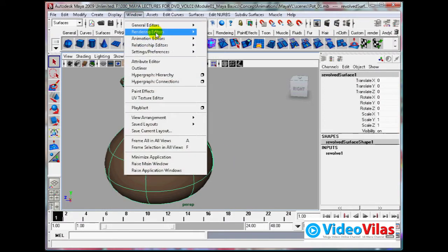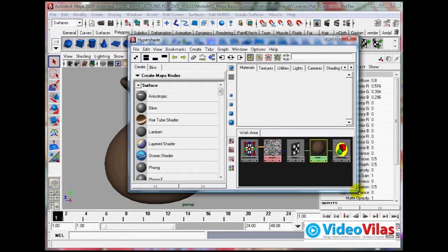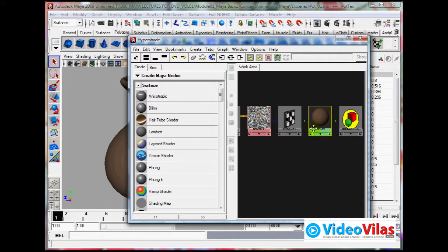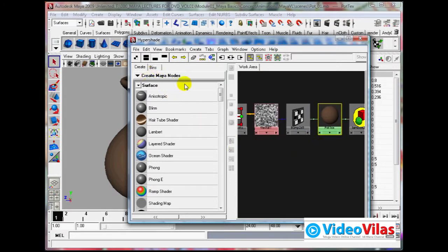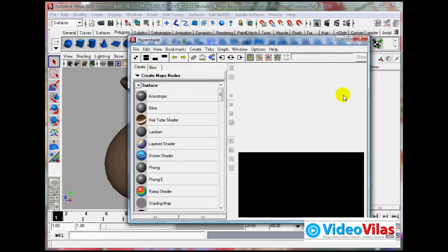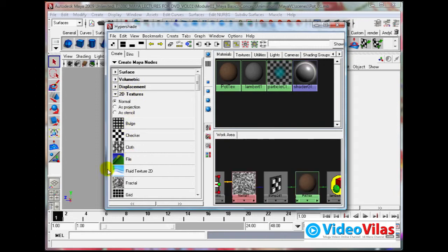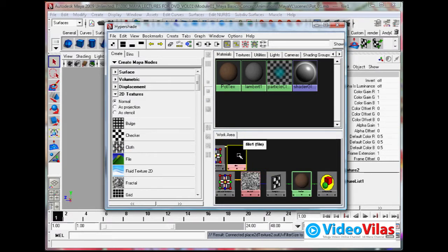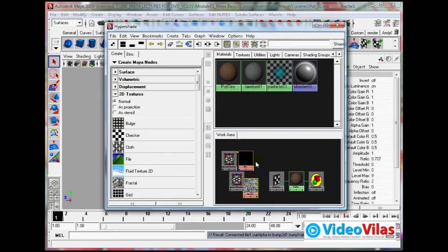Go to Window > Rendering Editors > Hypershade. If you look here, this is the actual shader node, bump node, texture node, and placement node. You can create different types of nodes and apply textures, file nodes, and other things. Create a texture node, apply it, and link out alpha to bump value - both get linked.